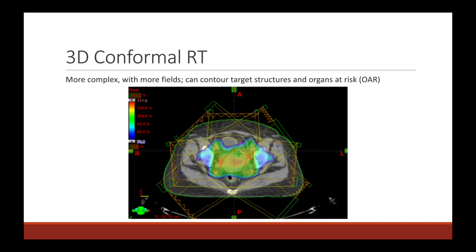Over time, we were able to develop 3D radiation plans, which became more complex. We were able to deliver more fields and actually contour target organs in a 3D format, going slice by slice through a CT scan. We were also able to contour out certain organs at risk, which allows us to calculate how much dose is actually going to the target organ and how much is going to different organs at risk. 3D plans use techniques such as wedges to better shape the dose relative to the patient's body contour — increasing therapeutic dose to the target and decreasing low dose spreading to surrounding critical structures.